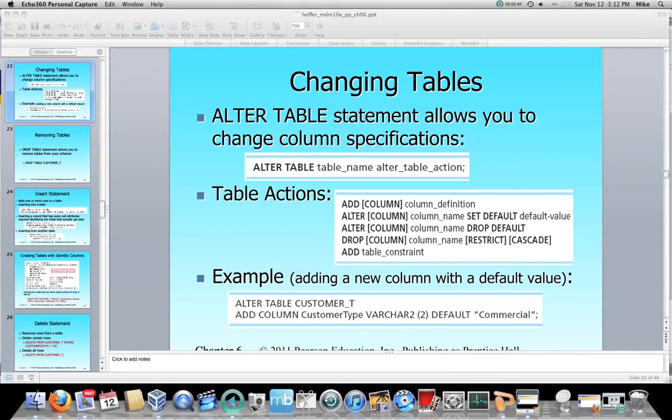SQL enables that through the ALTER TABLE statement. The way you do it is: ALTER TABLE is the command, you put in a table name — for example, customer_T — and then the alter table action, whatever you wanted to change and however you wanted to change the table.